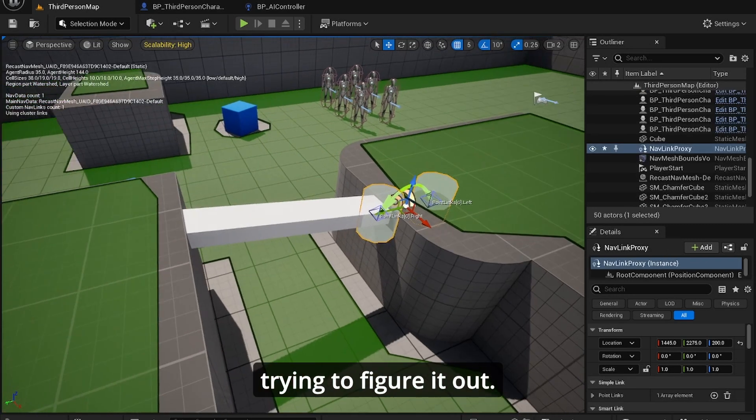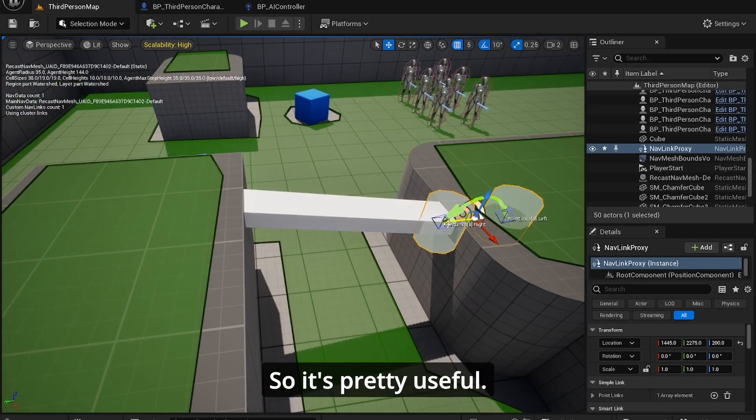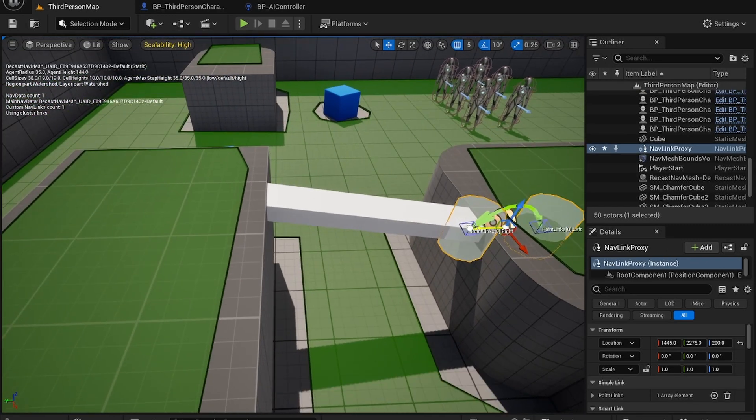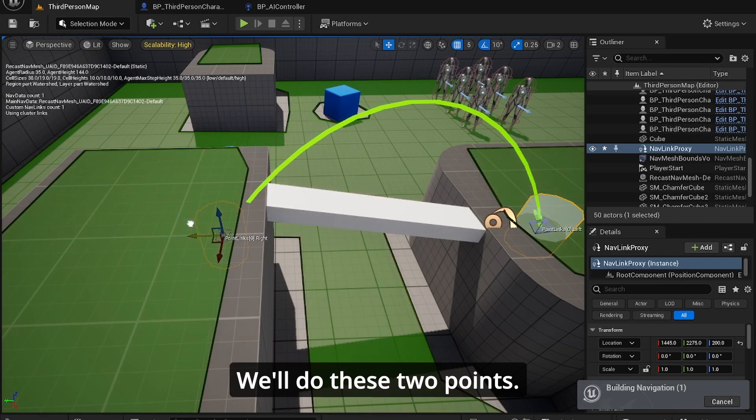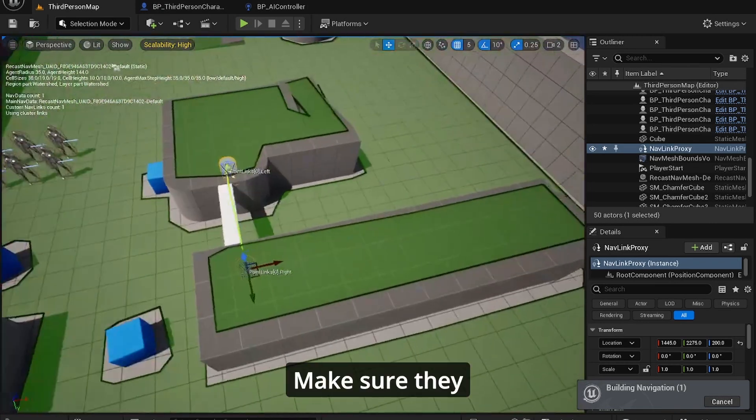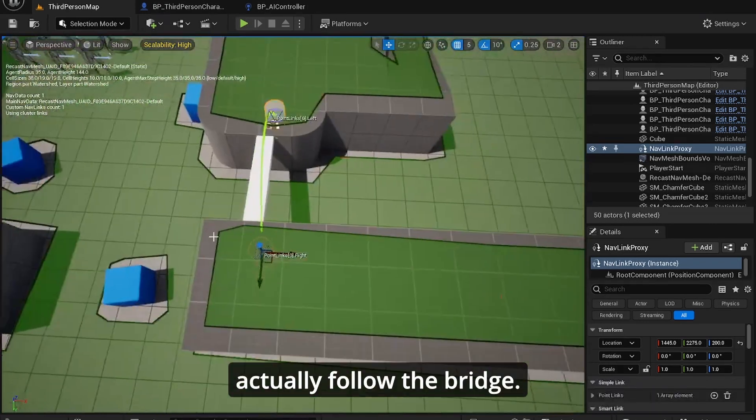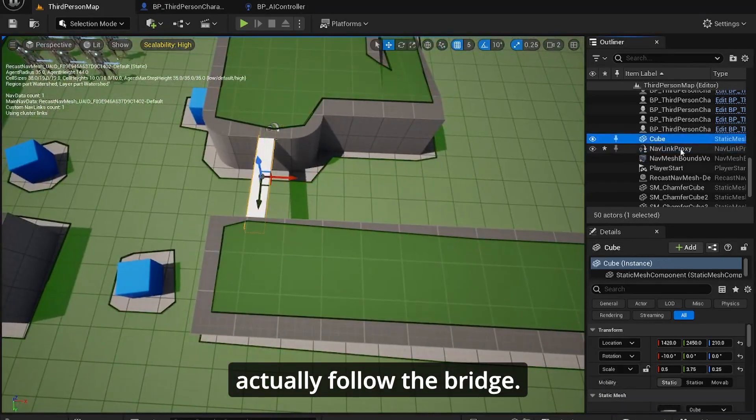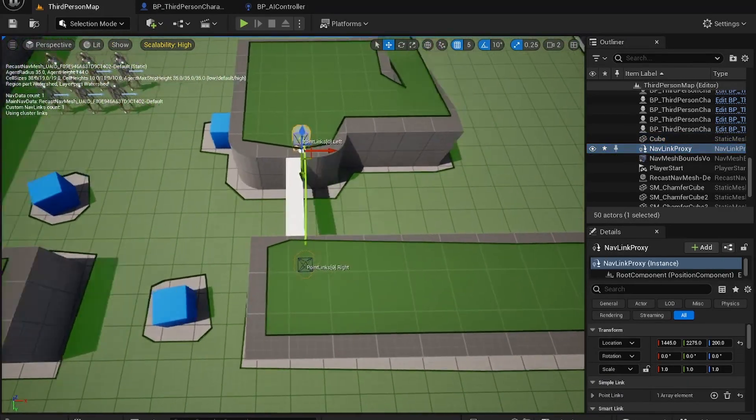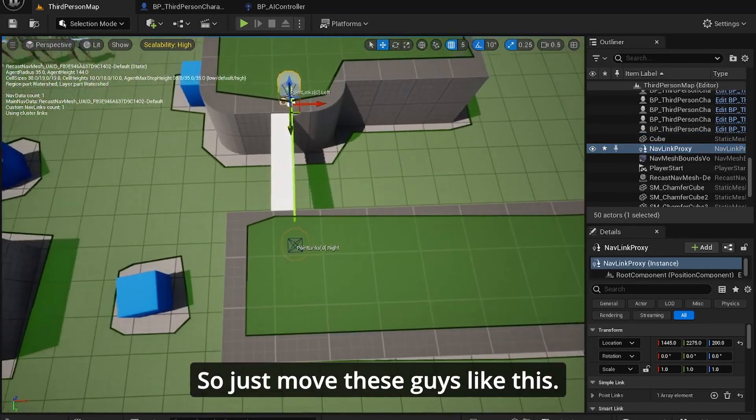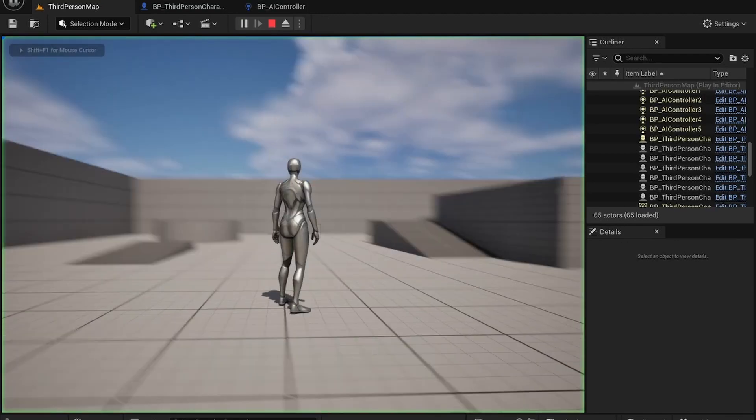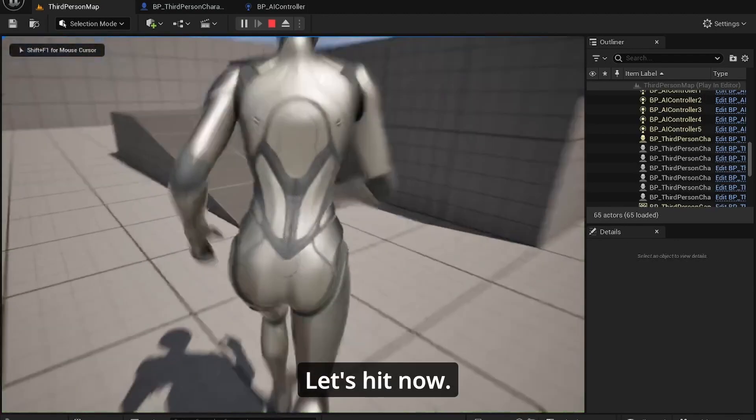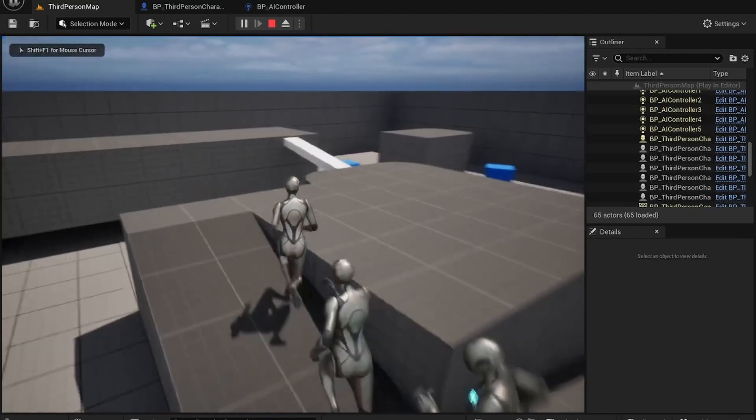Basically nav link proxy is like you tell, you tell the path to the AI without them trying to figure it out. So it's pretty useful. Of course we'll do is two points, make sure they actually follow the bridge. So I'll just move these guys like this.